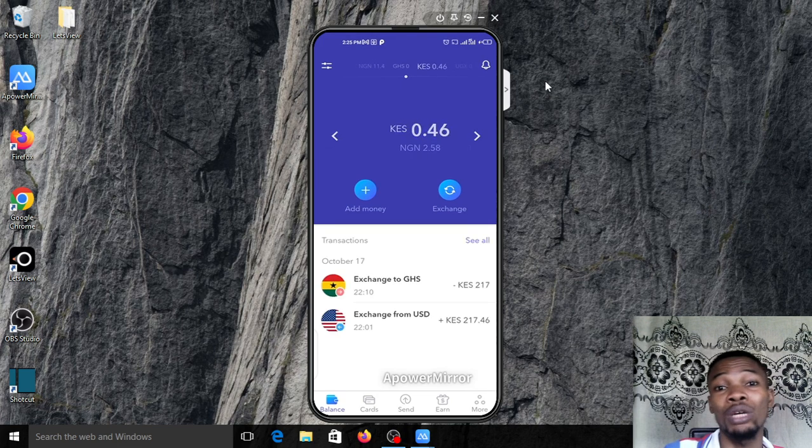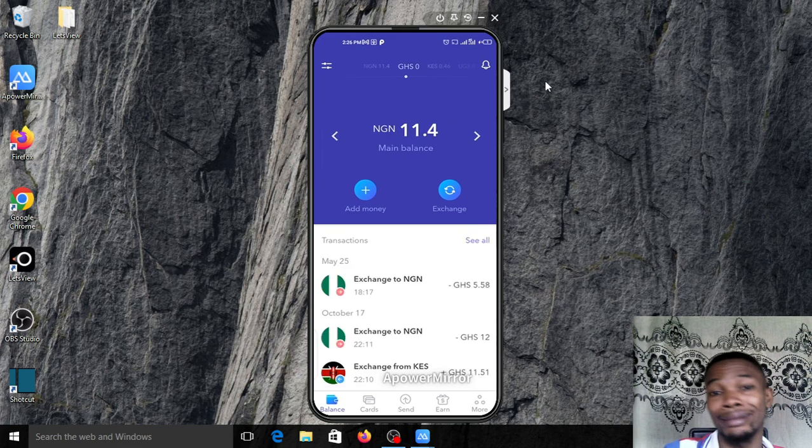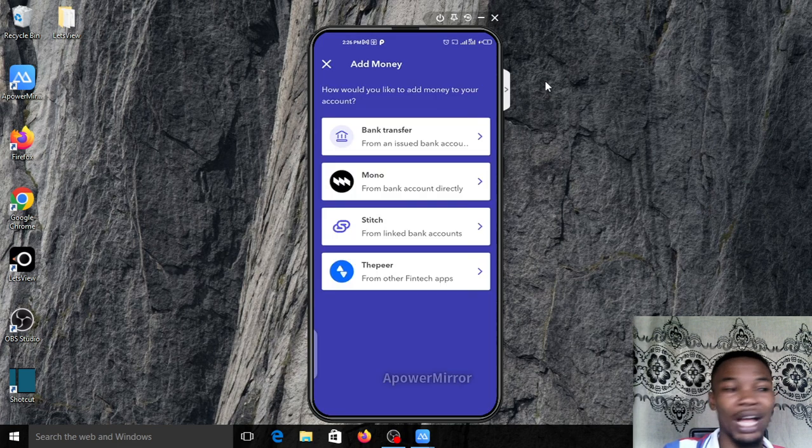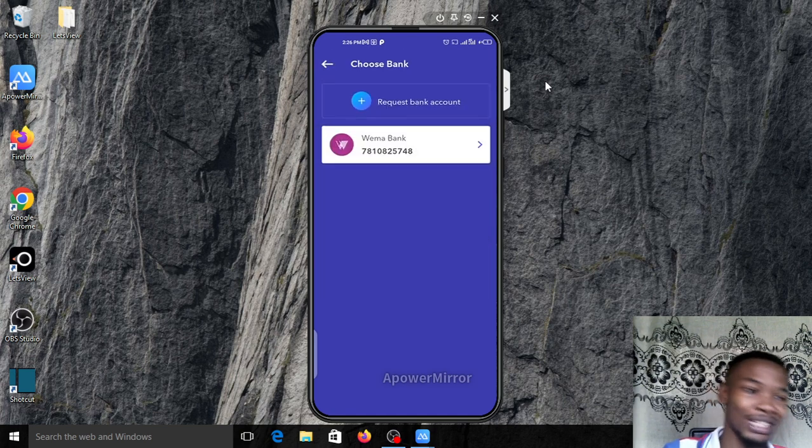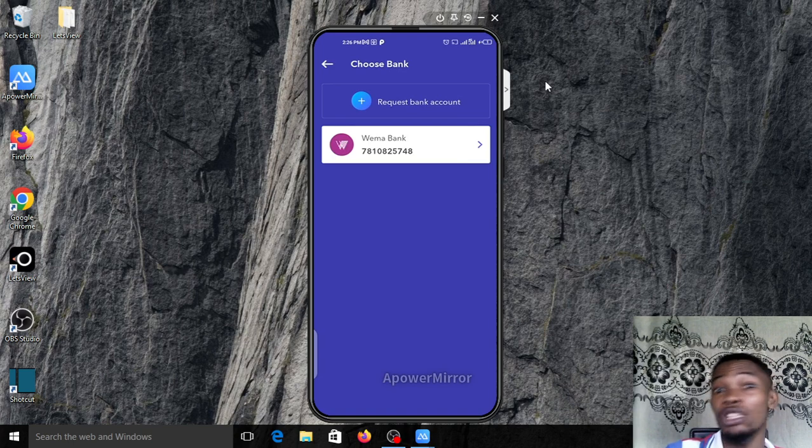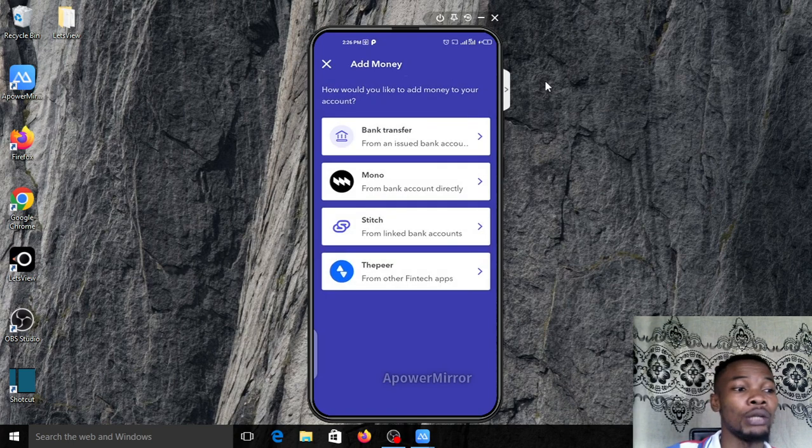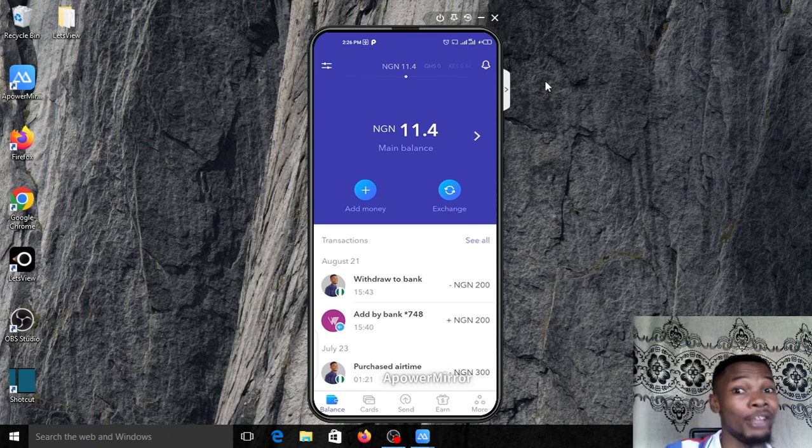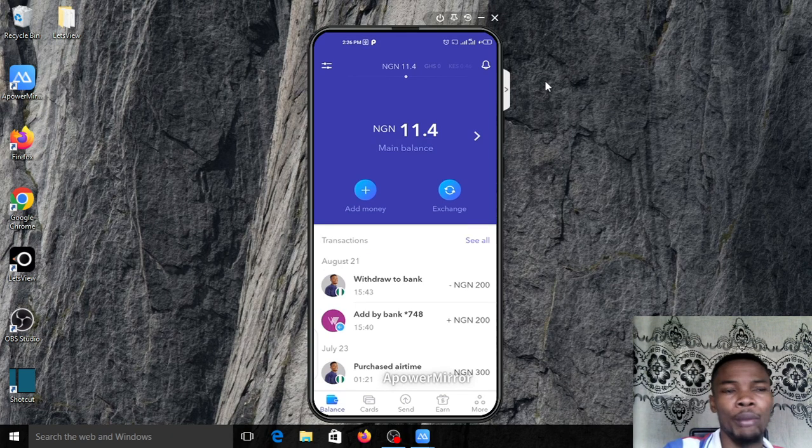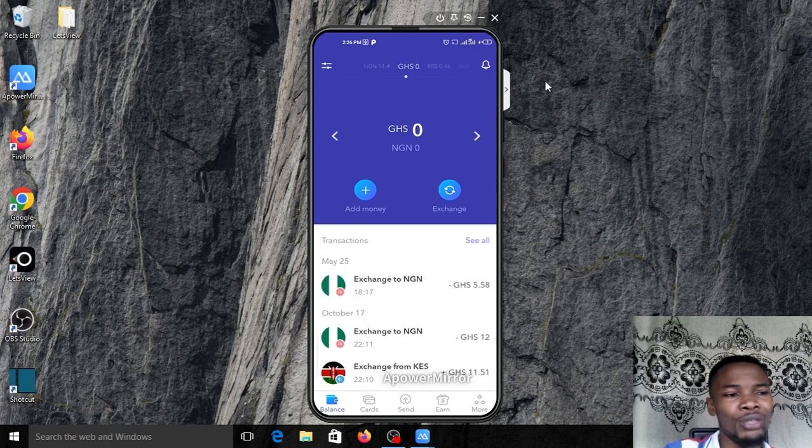What people have been doing wrongly is that they will come to the naira side, click on plus, go to bank transfer, and start paying money to their bank account. That is very wrong. Let's say you pay five thousand naira here and you'll be having five thousand naira that you bought very fast.